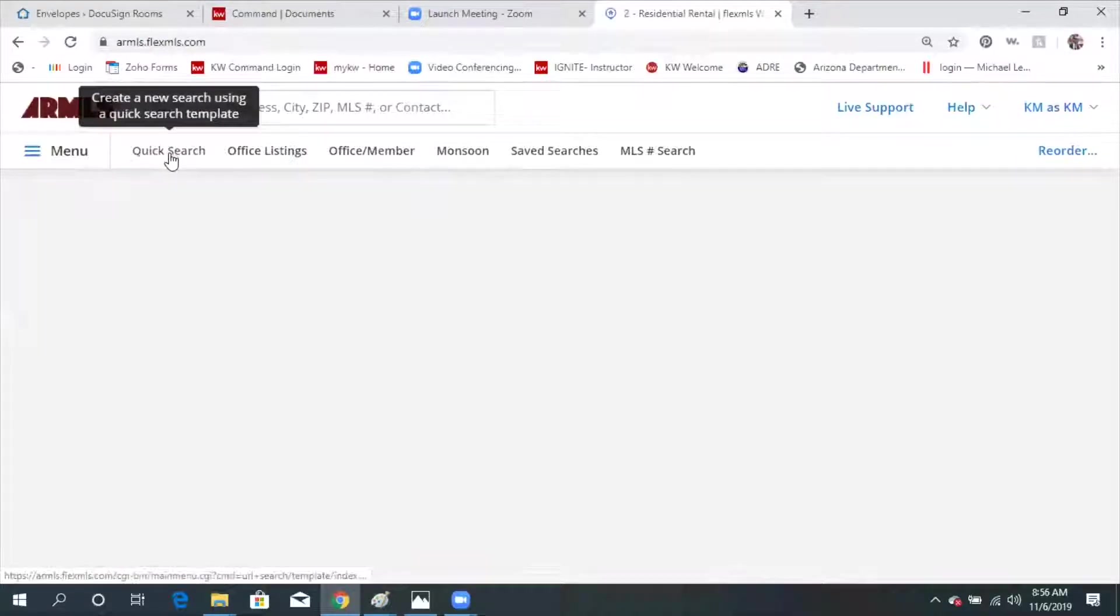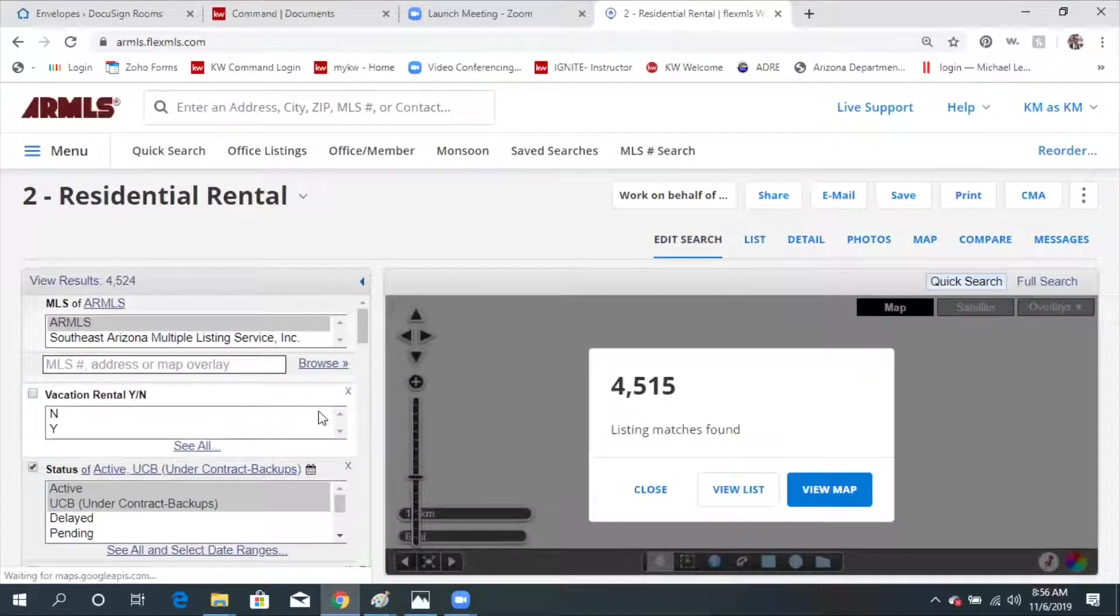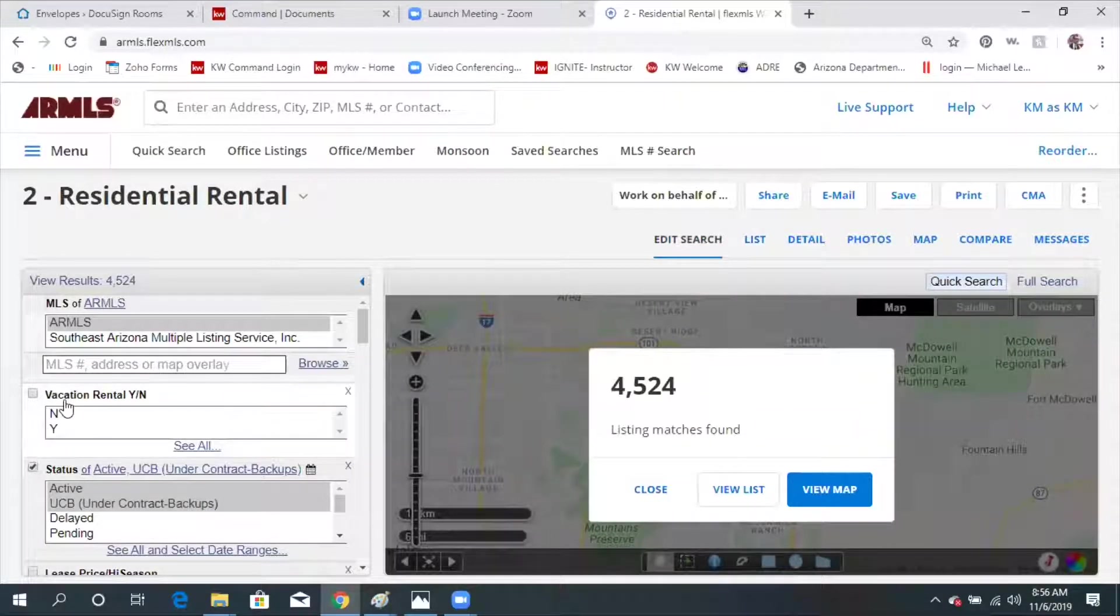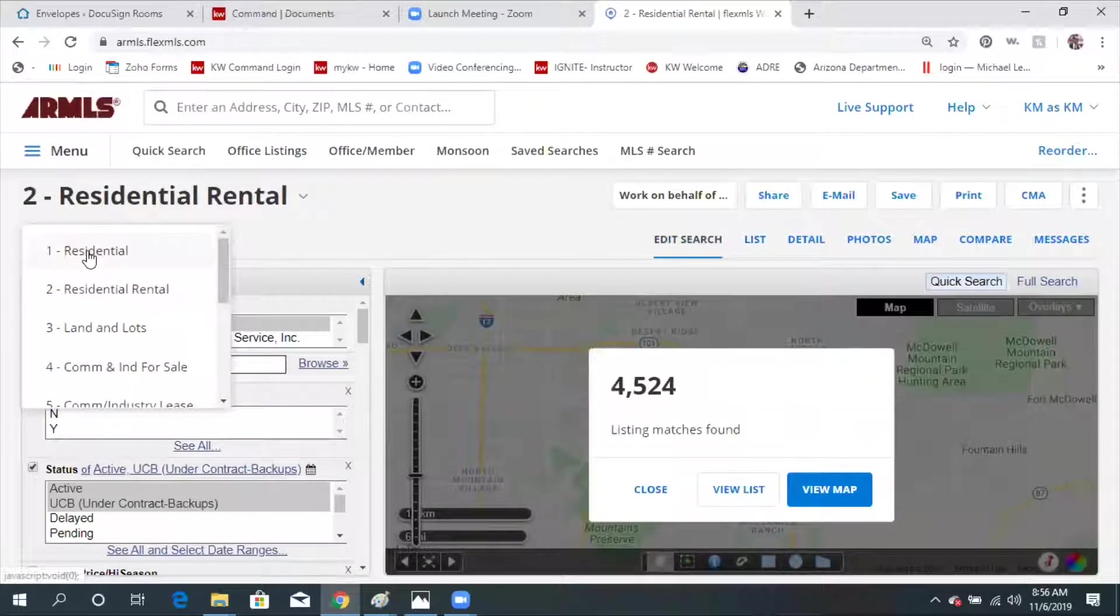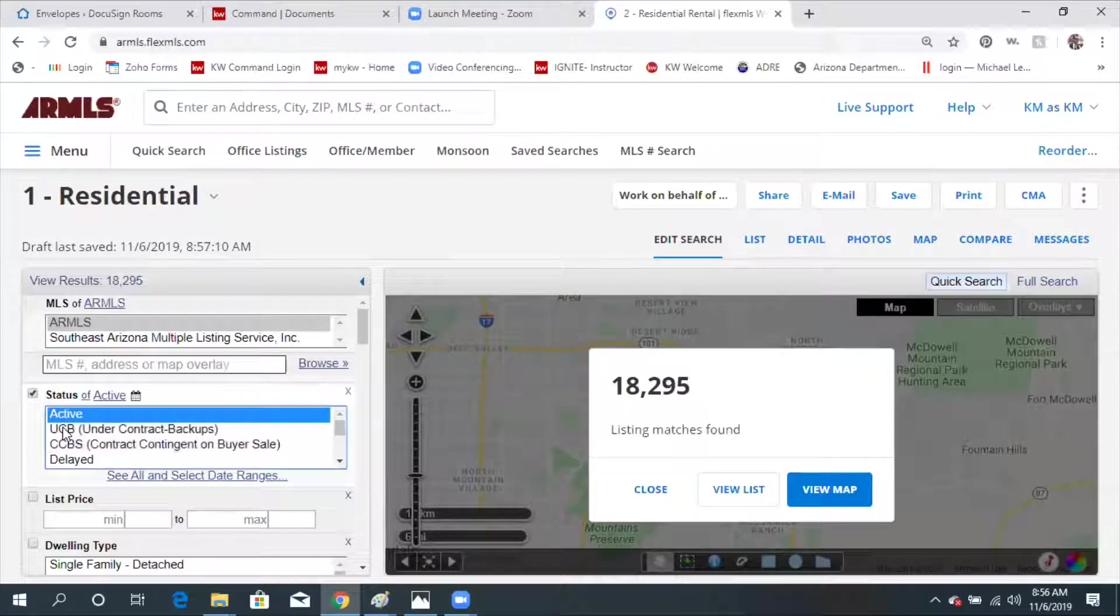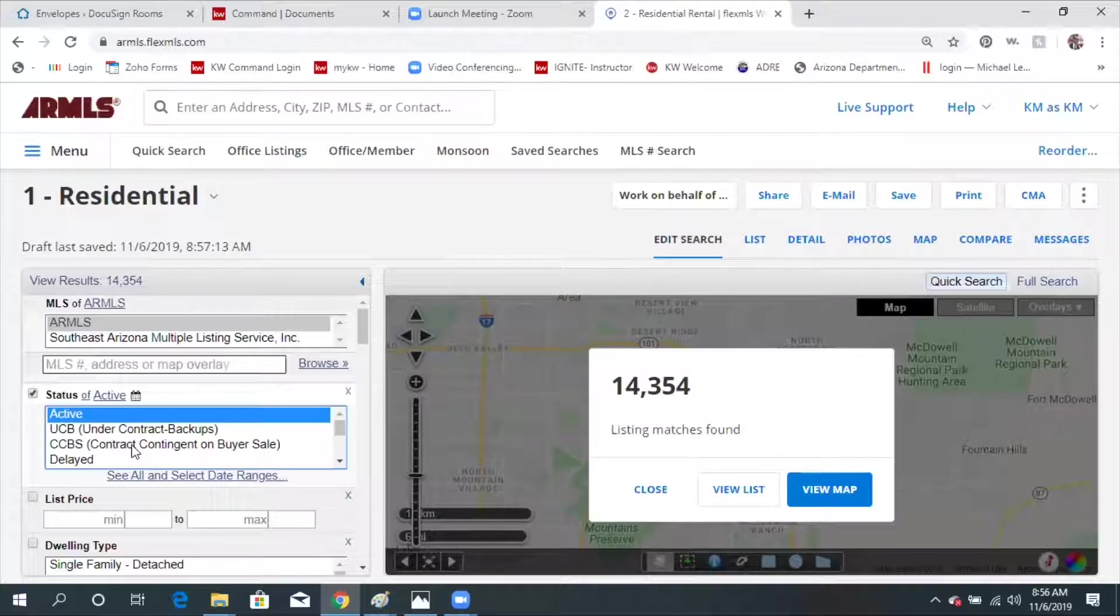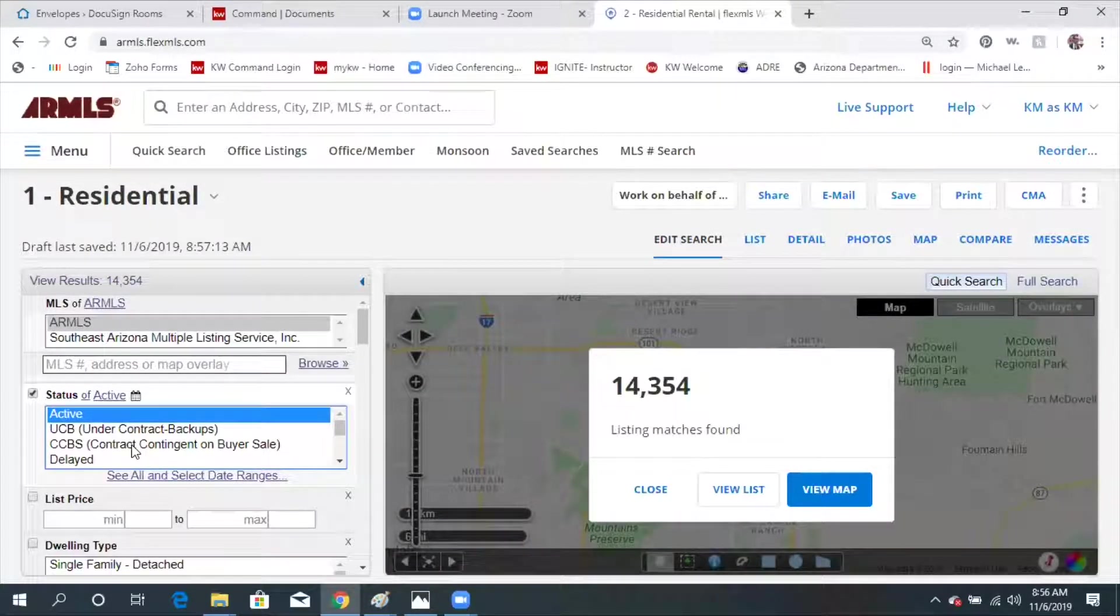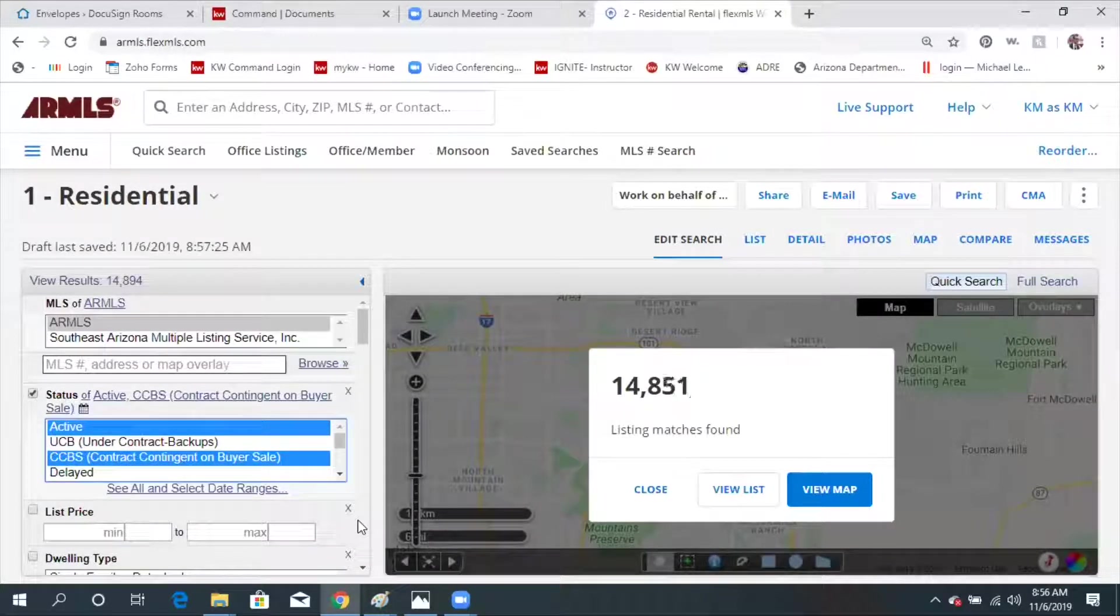Basically, I'm going to do a quick search. We're in rental right now and I'm going to switch that and just go to residential. I want to look at what's active on the market. I don't want to see anything that's under contract, or you may want to see contingents because you may still want to show your clients the contingent ones. So you would shift and click on those.